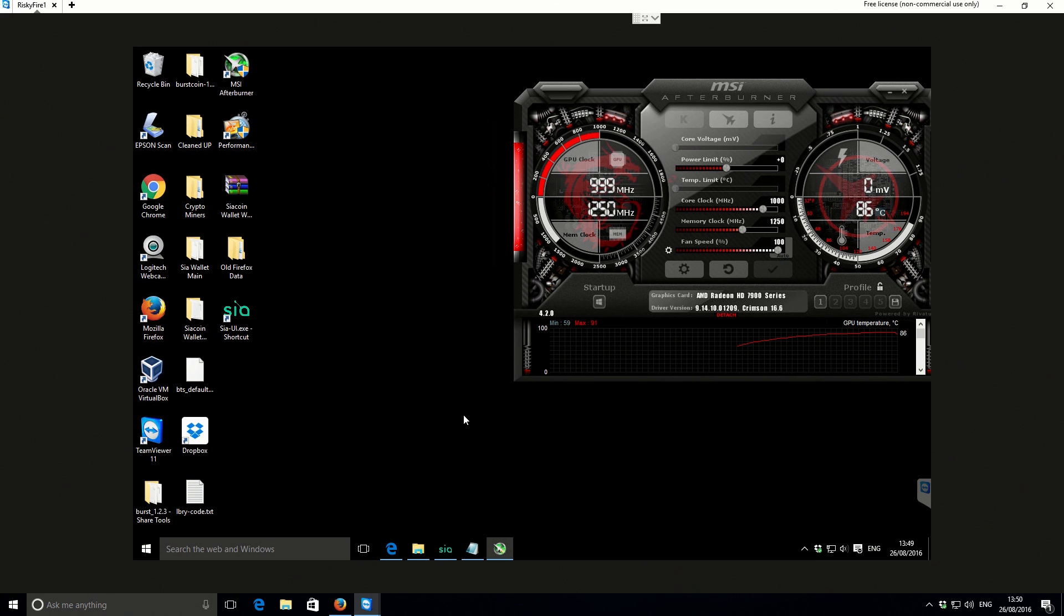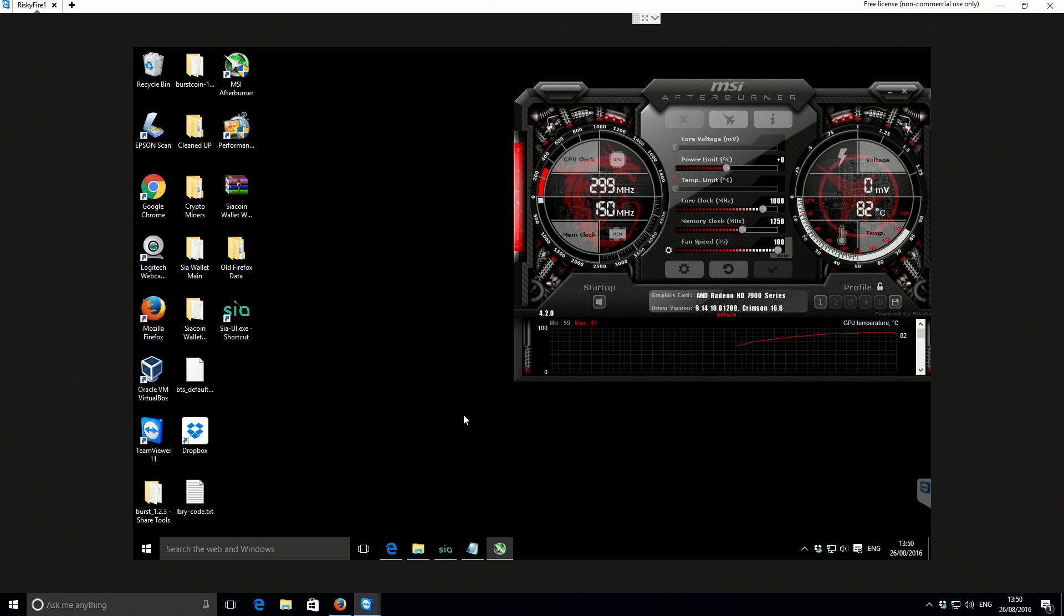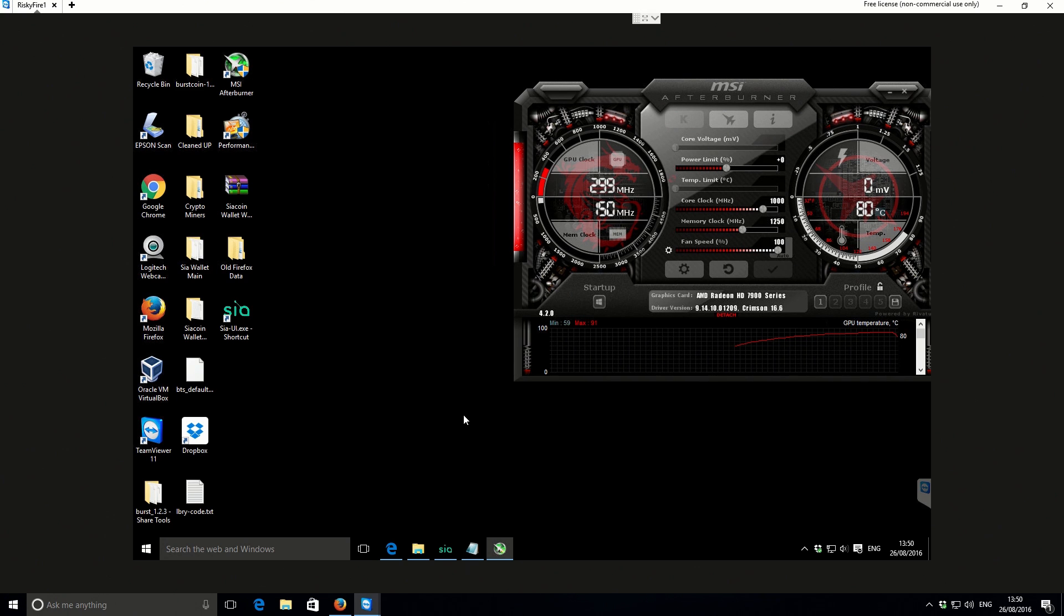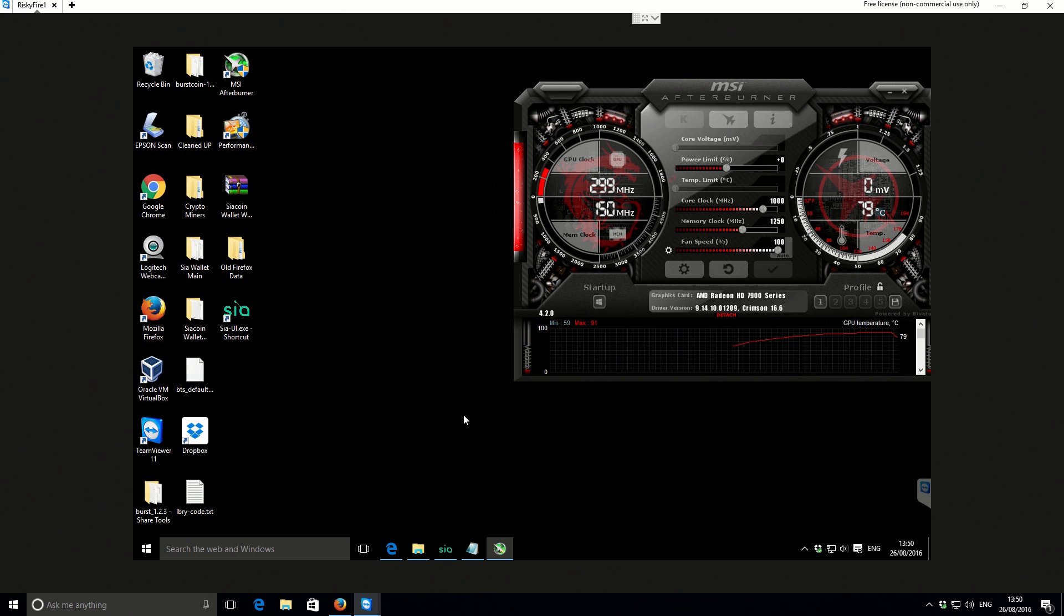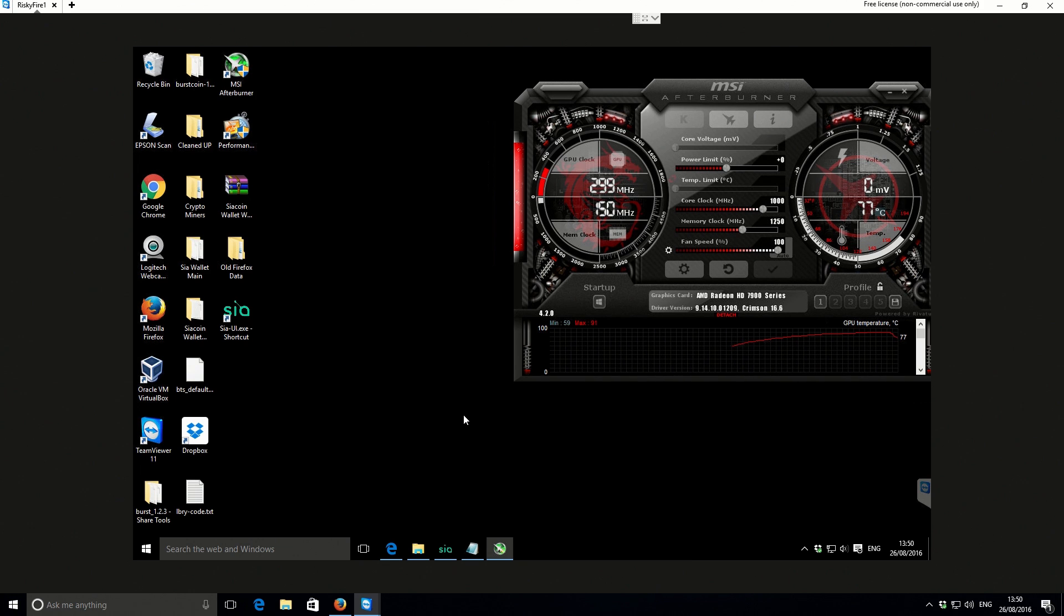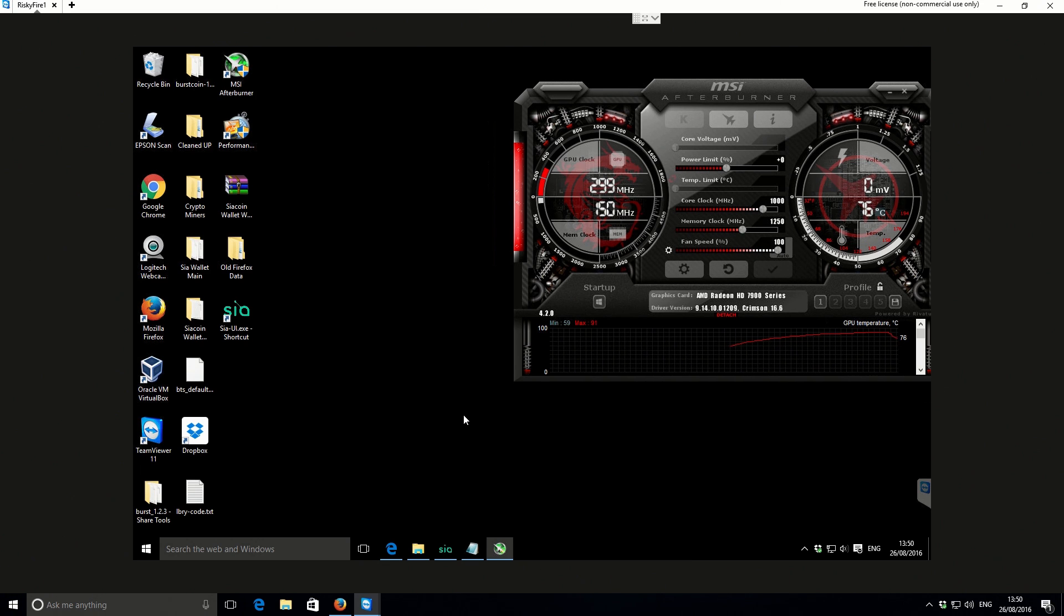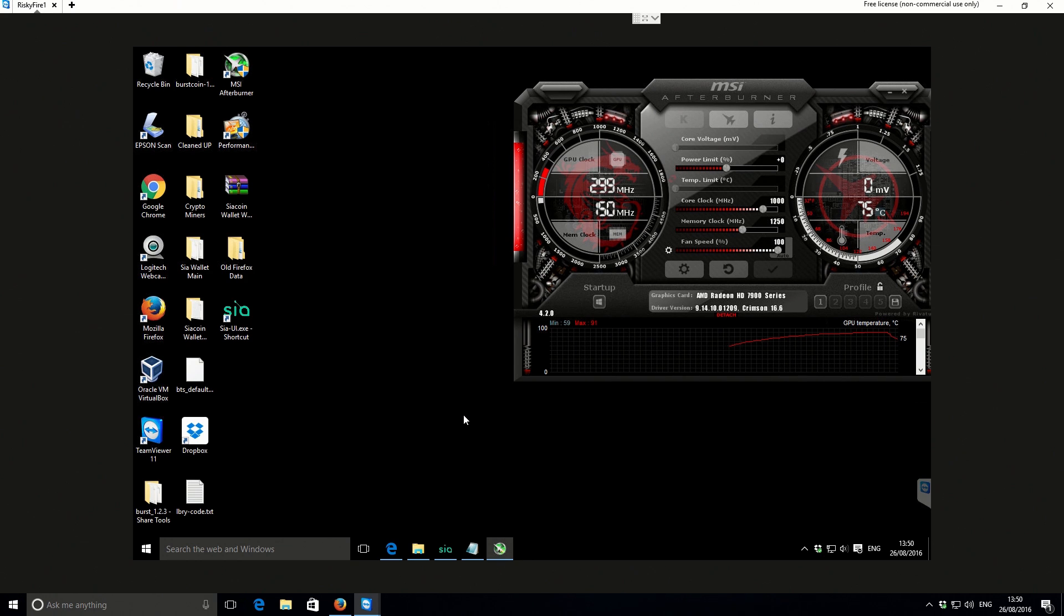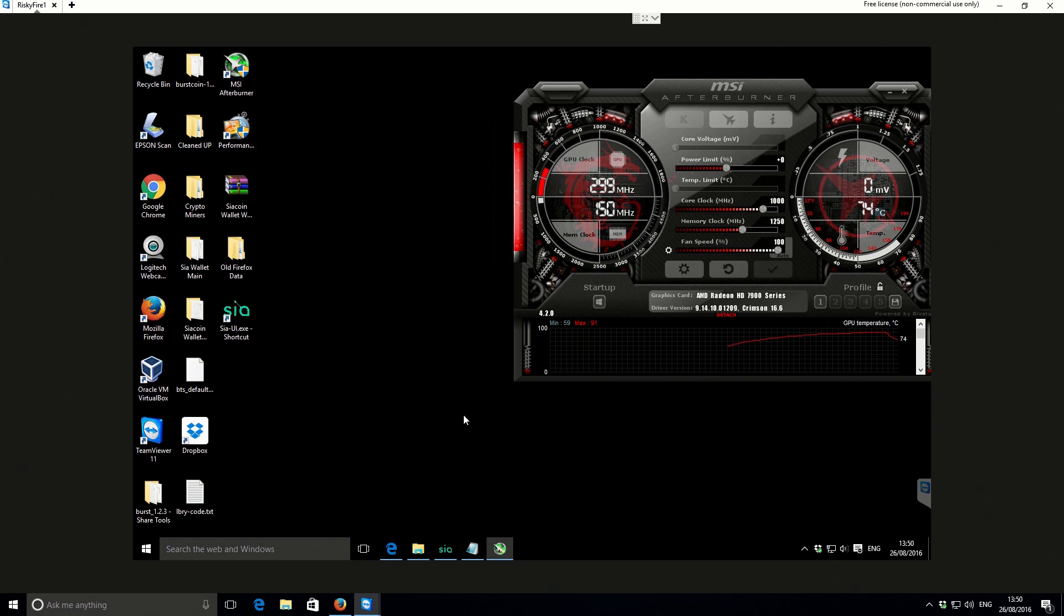But it also could be to do with the algorithm as well. Some algorithms put more stress on the actual components. Okay, so I think that just about wraps it up.